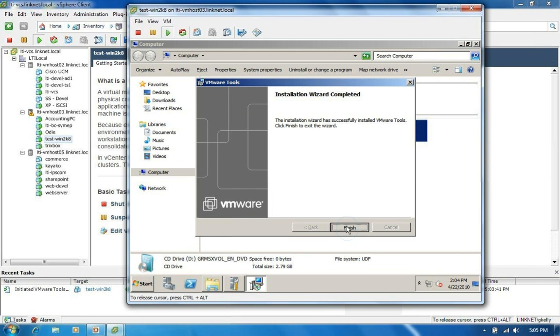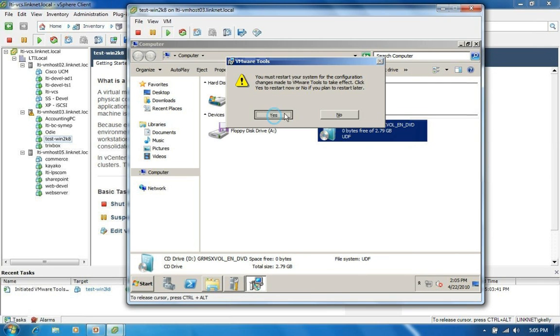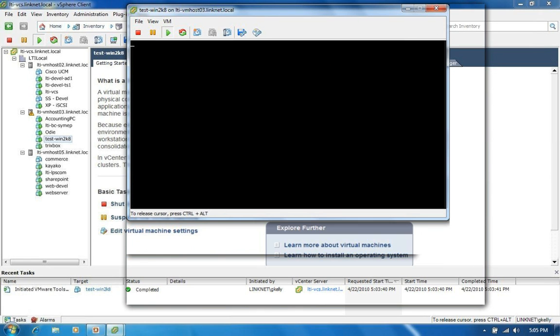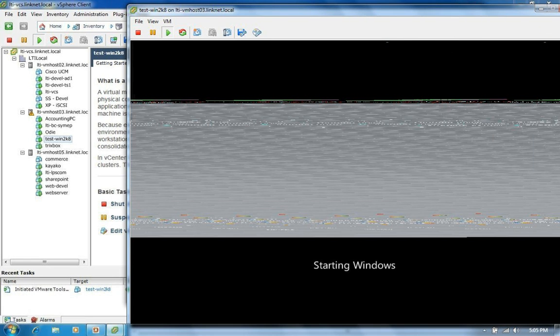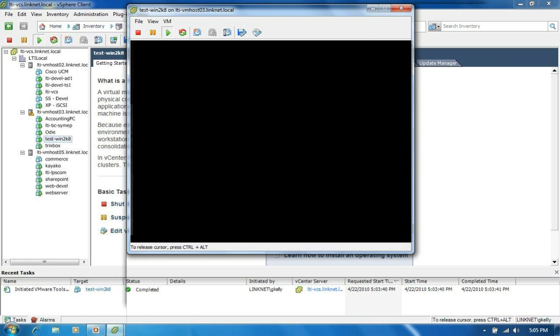So we're going to go ahead and click finish. Here's our reboot prompt. We'll say yes. And we can actually watch the machine boot. One of the interesting things here that we didn't really see when it was installing the operating system is, you saw there just for a brief moment,